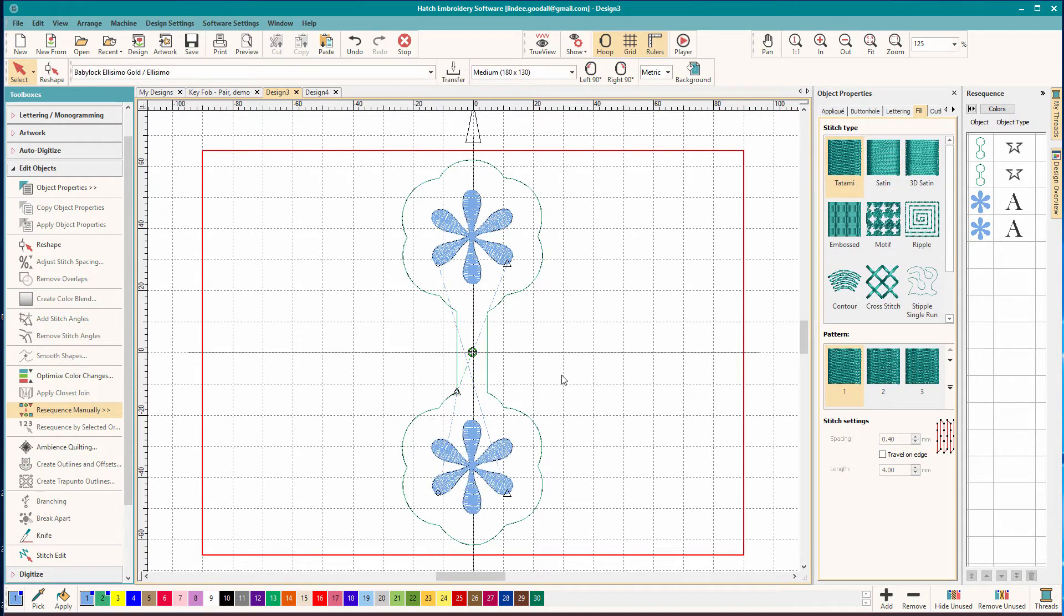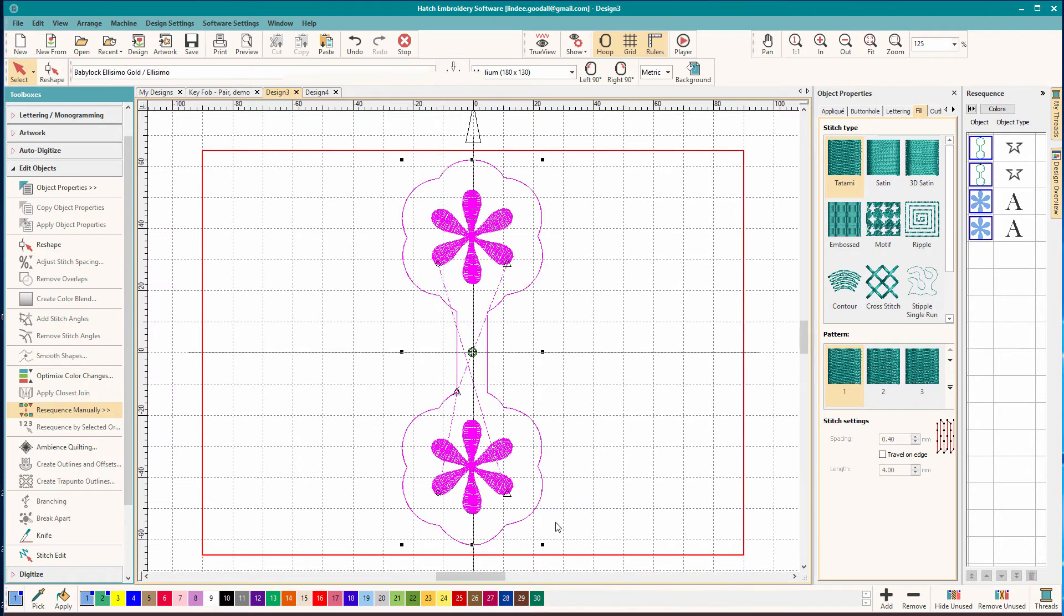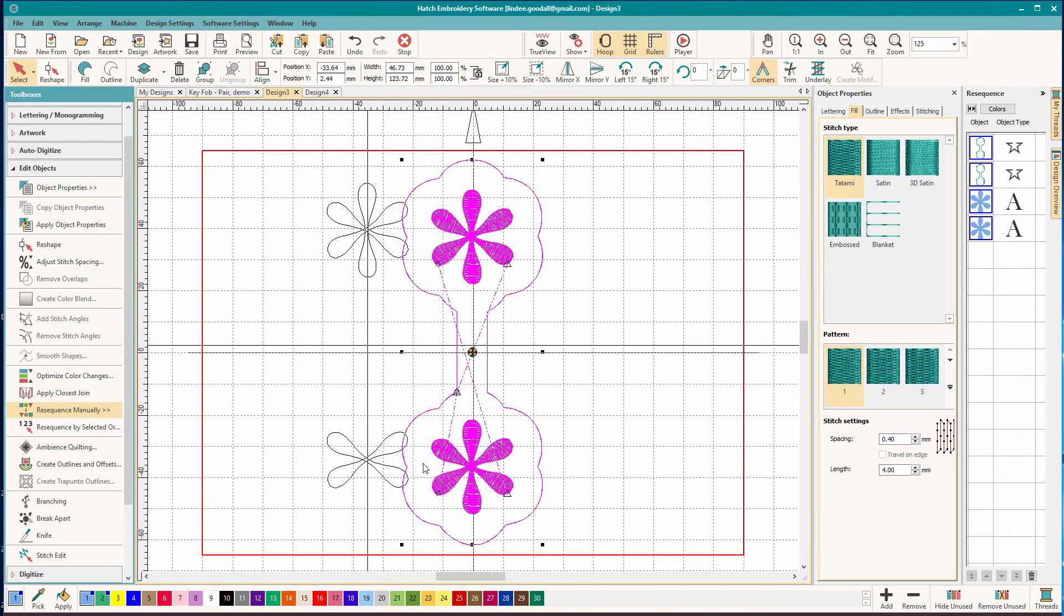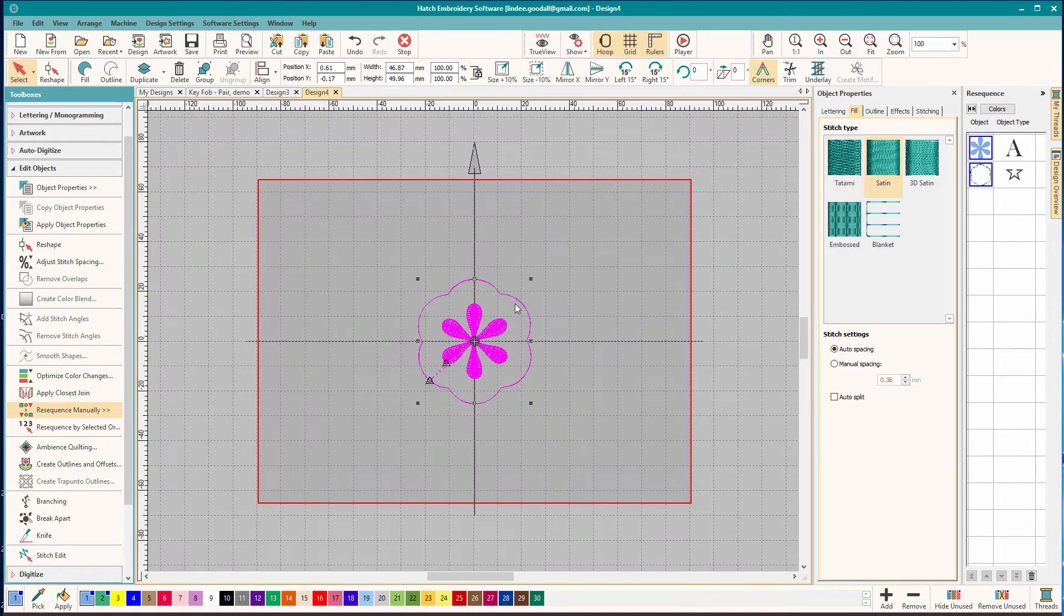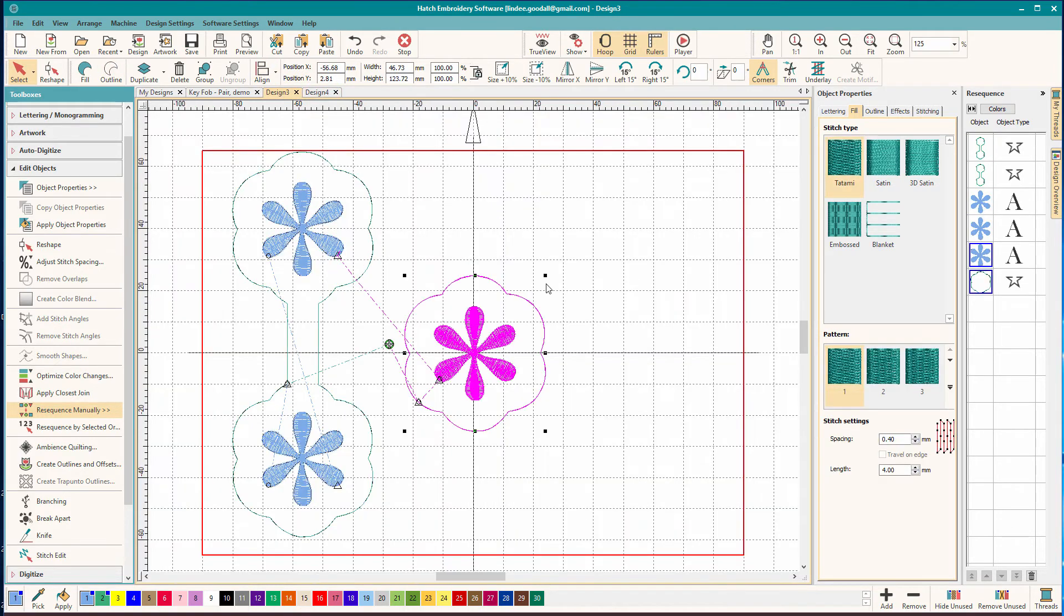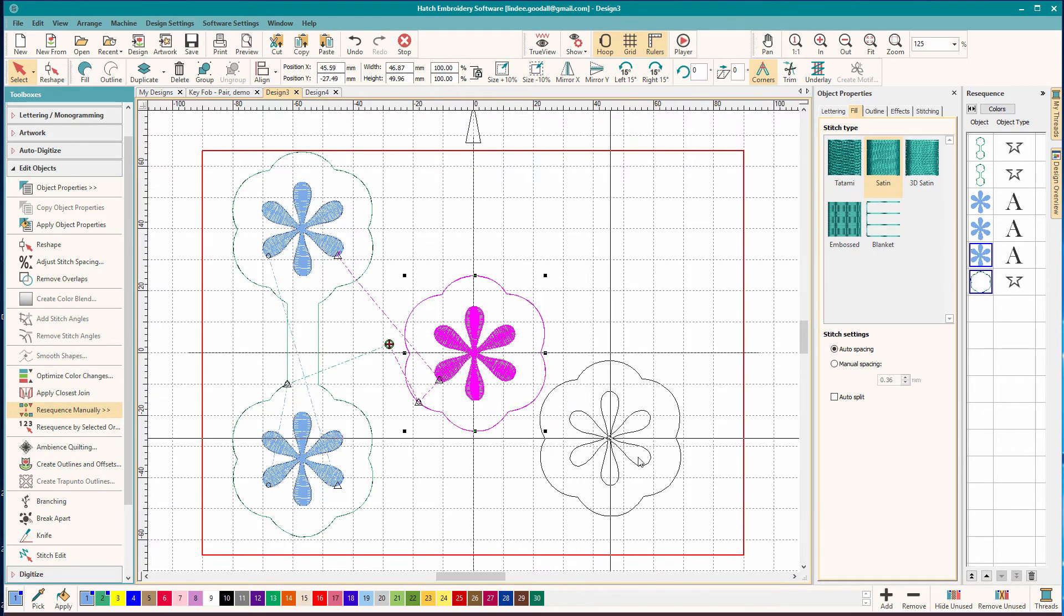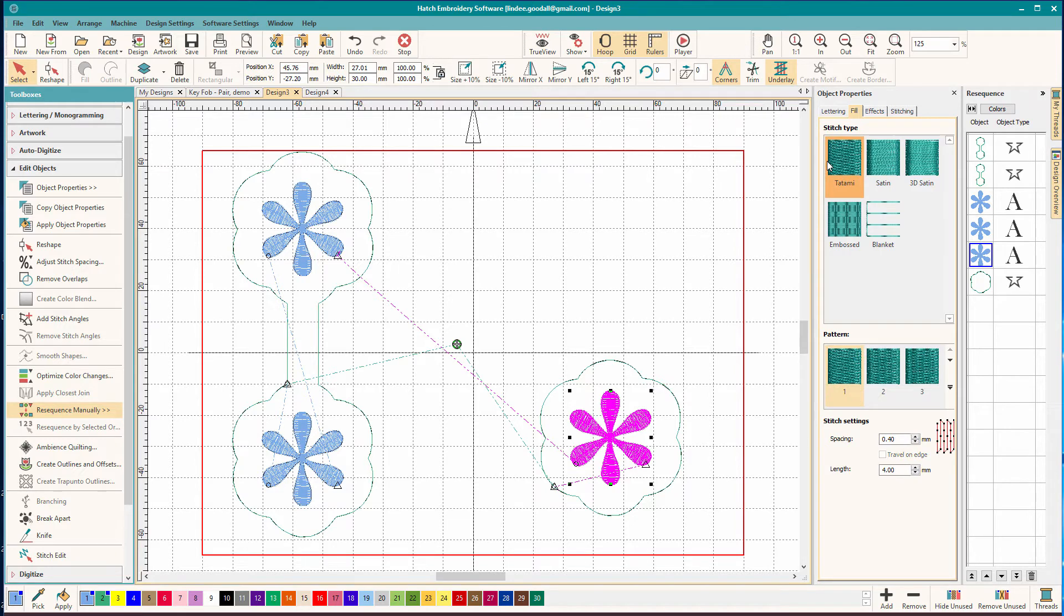That's pretty much done. I want to do some optimizing on the stitch order. But I already showed you that in another video. So we won't take time to do that. So let's move that one to the side and make the other one. So go back to my other design. Copy. Paste. It's already ungrouped. And we'll change that to tatami.